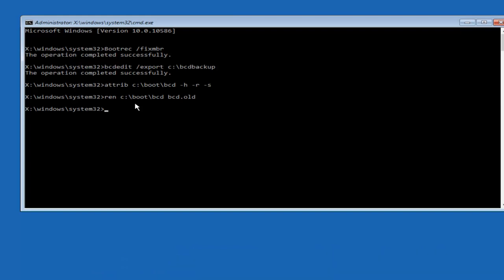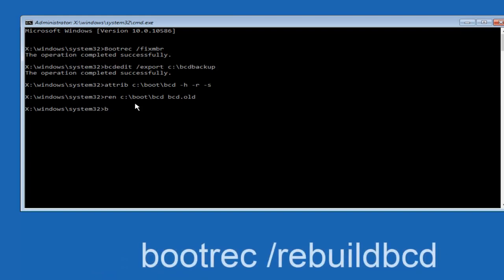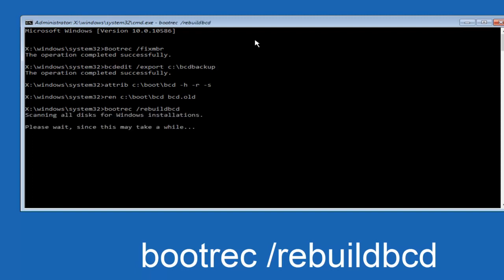Now you want to type BOOTREC, space, forward slash, rebuildBCDE, and then hit enter on your keyboard again.